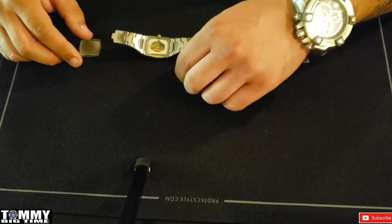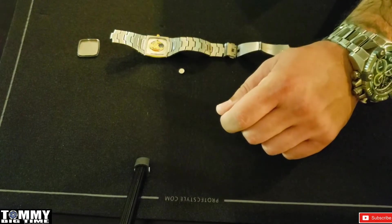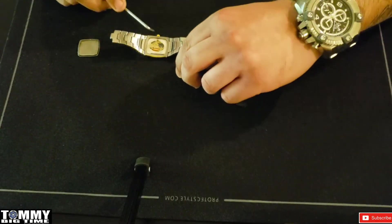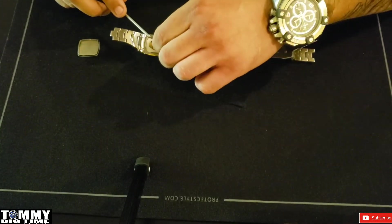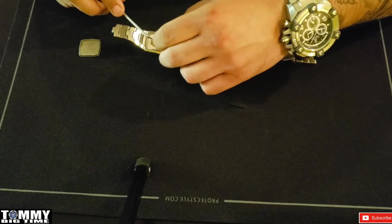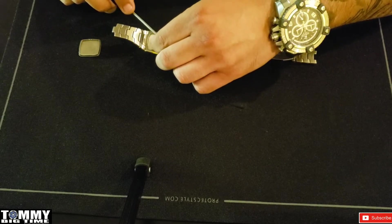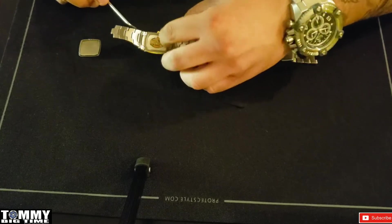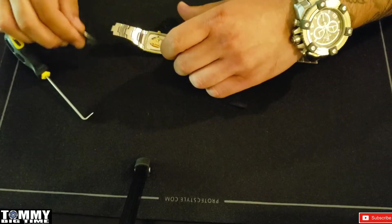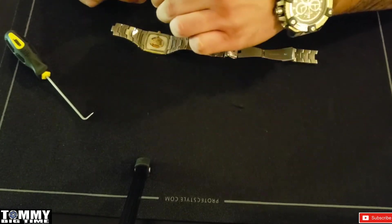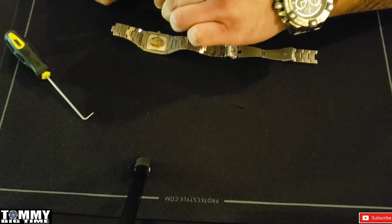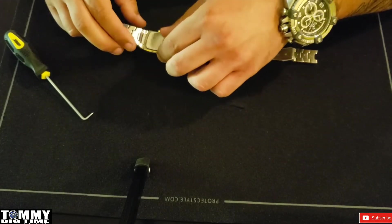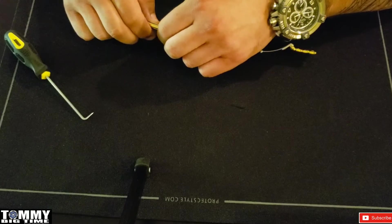The reason the watch is apart and I took one of the pins out of the link was to get to the case back. This one doesn't have a micro adjustment, so normally I take the micro adjustment pin out and open the bracelet that way. This one didn't have it, so I just took a pin out of the link to give me full access to the back.